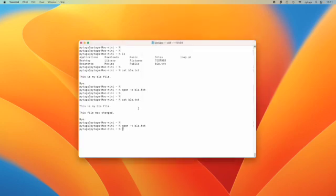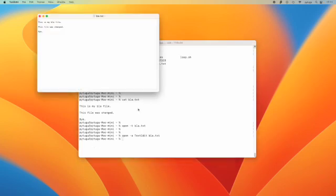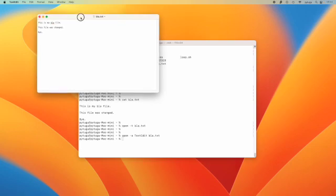Or you can specify an application. Again I will type TextEdit for blah. I actually don't know if I have another text editor installed on my Mac.